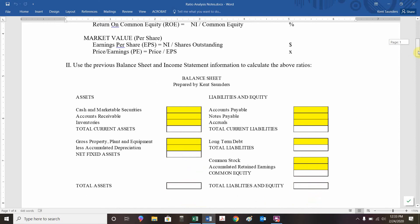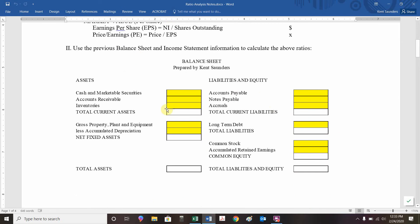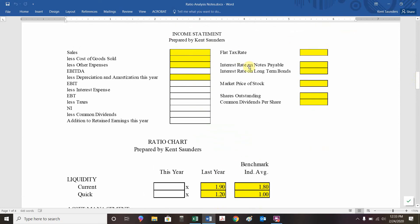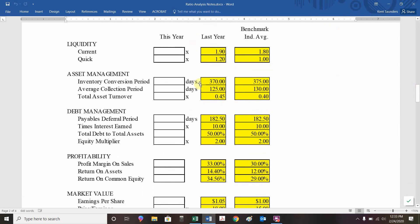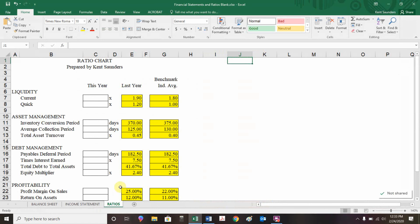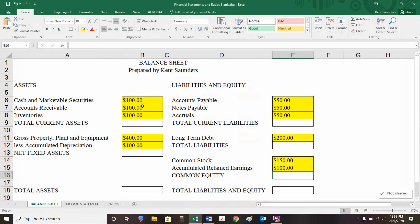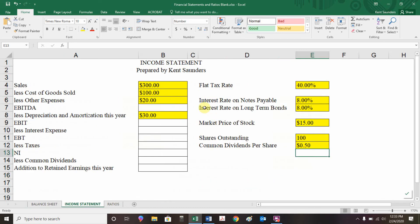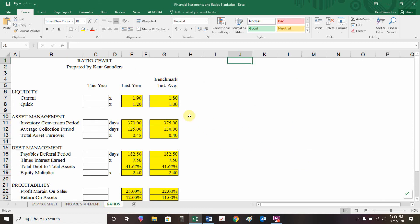Based on the data from financial statements, we should be able to plug that data into a balance sheet and income statement and use it to calculate these ratios. Let's do this in Excel. I have typed into the balance sheet the information that was given — cash, accounts receivable, inventories, and so on. Everything in the yellow cells is given to us, so it's an input or assumption cell. Same with our income statement.